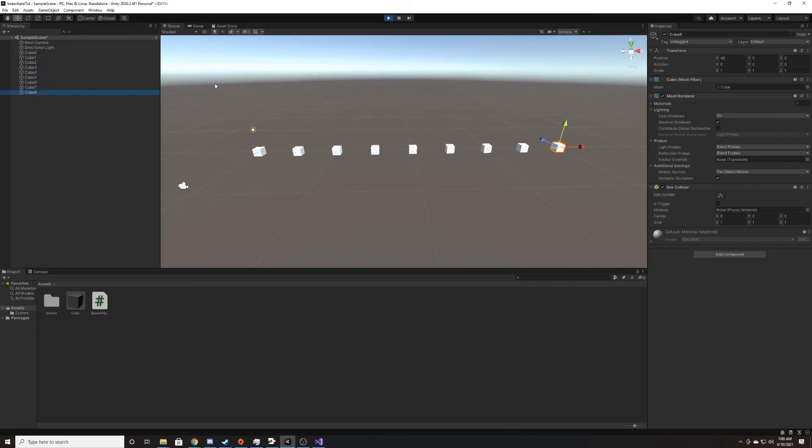So as a recap, we created a prefab and used Unity's instantiate function to spawn objects in our game.